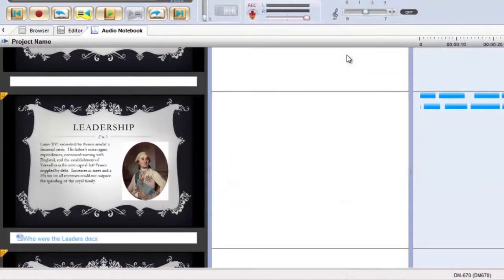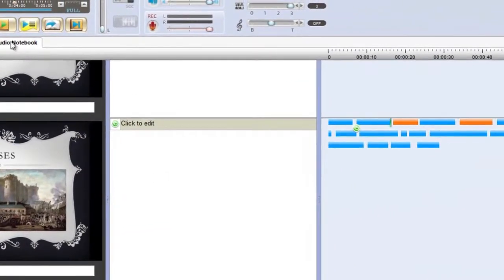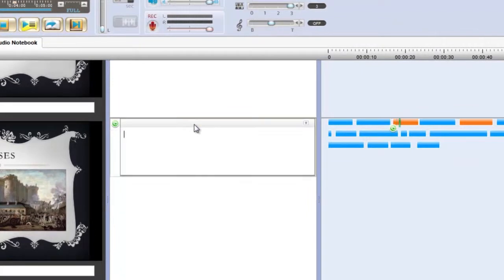During playback, you can make your own notes and as your recording can be easily paused and replayed, this can be done at your own pace so that nothing is missed.